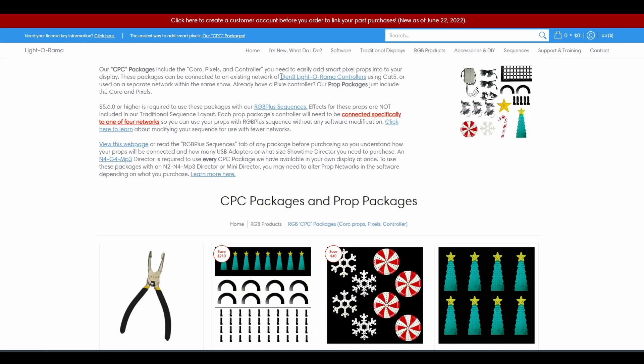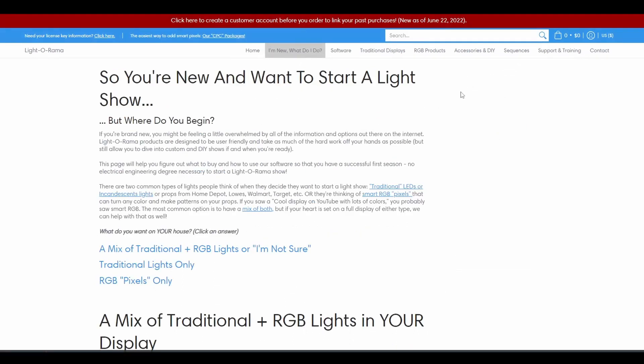Before watching this video, you should have read the page titled I'm New, What Do I Do? as it helps explain the different types of lights and the other components you'll need to control the show.